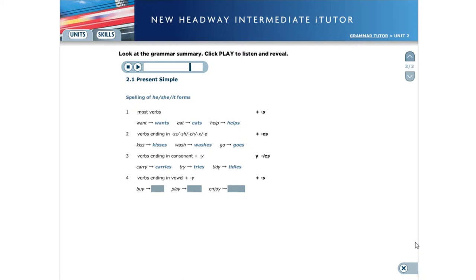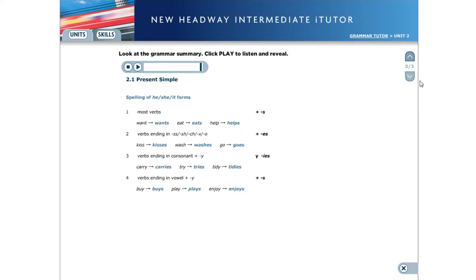For verbs ending in a vowel and a Y, we add s. For example, buy, buys. Play, plays. Enjoy, enjoys.